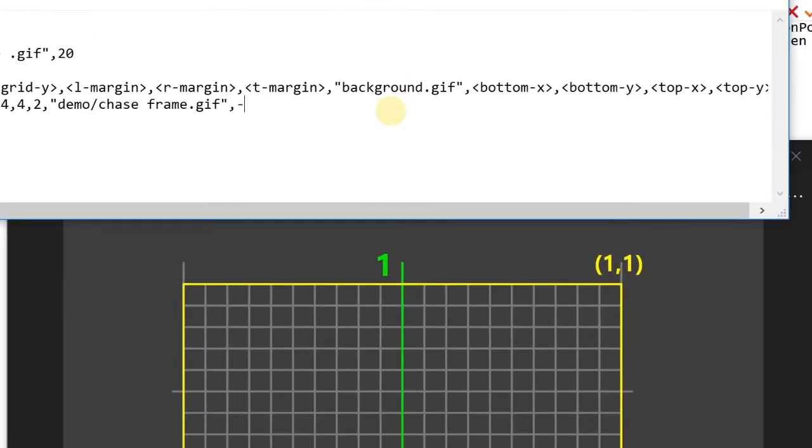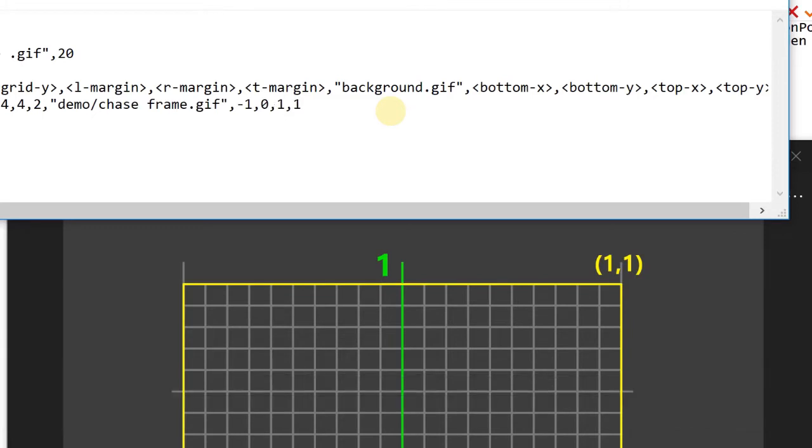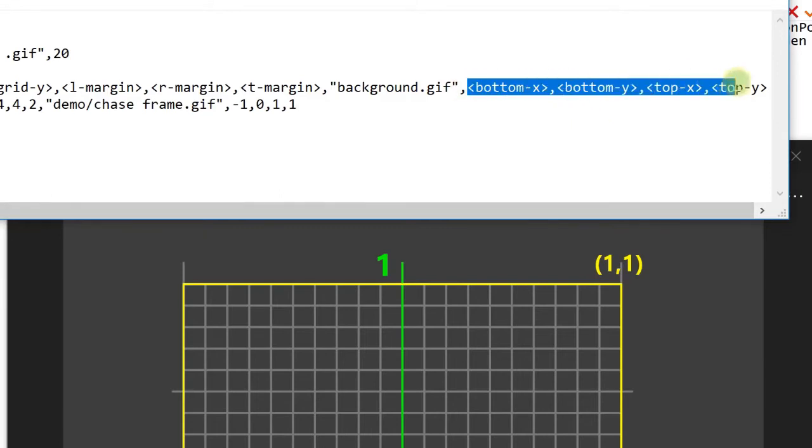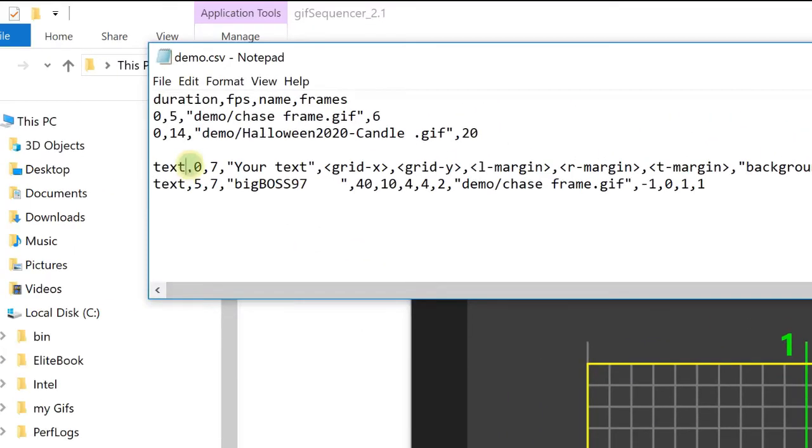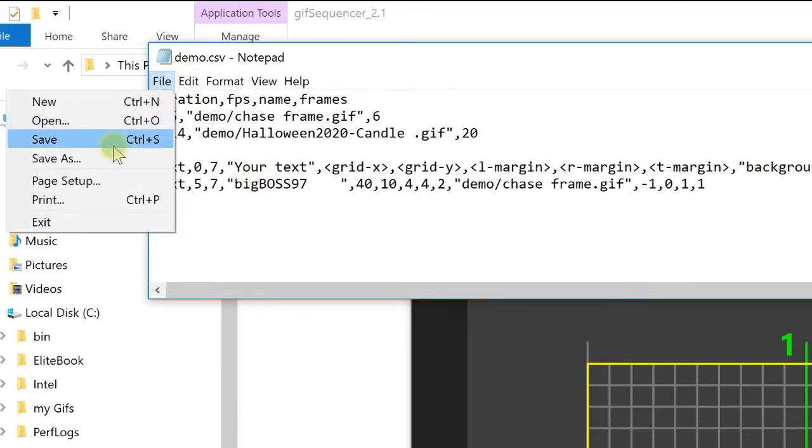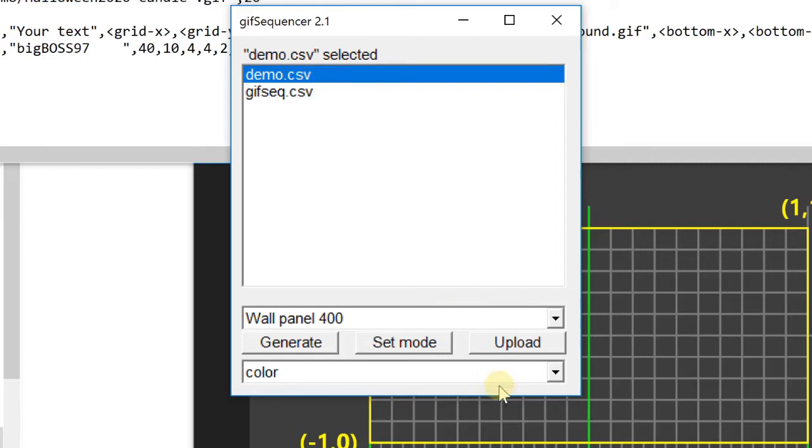This one is minus 1, 0 and the top corner is 1, 1. So minus 1, 0 and 1, 1. So you can see here is the hint for if you want to do something. And because the duration is 0, the program will ignore all the 0 duration. So let's do 2 seconds of this GIF image. Now I can save it. So let's upload the demo and see what will happen.